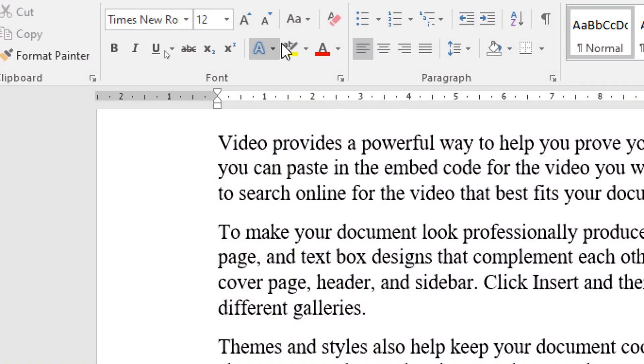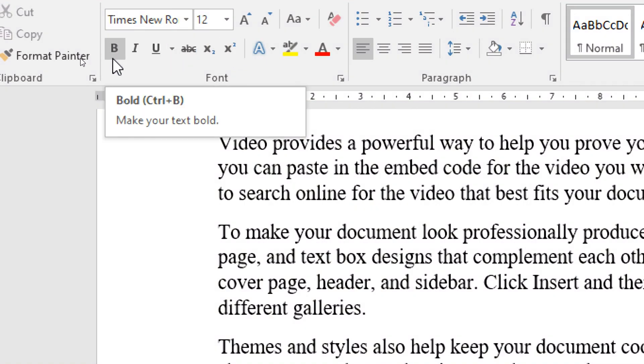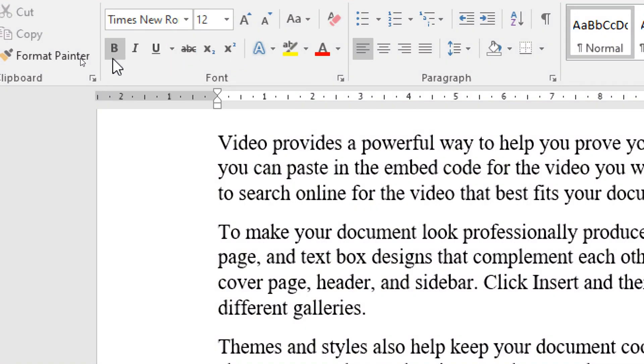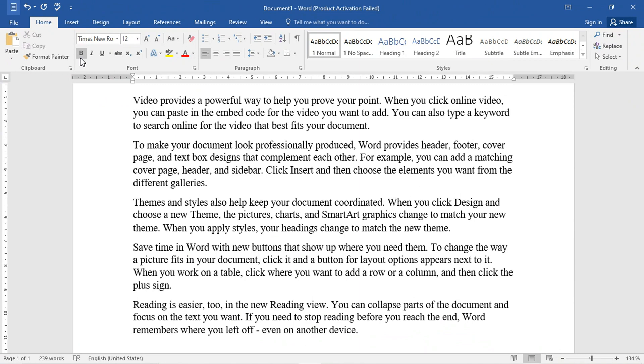Hi guys, welcome to our channel. Today we will talk about MS Word in the Home tab. There are some options about it.